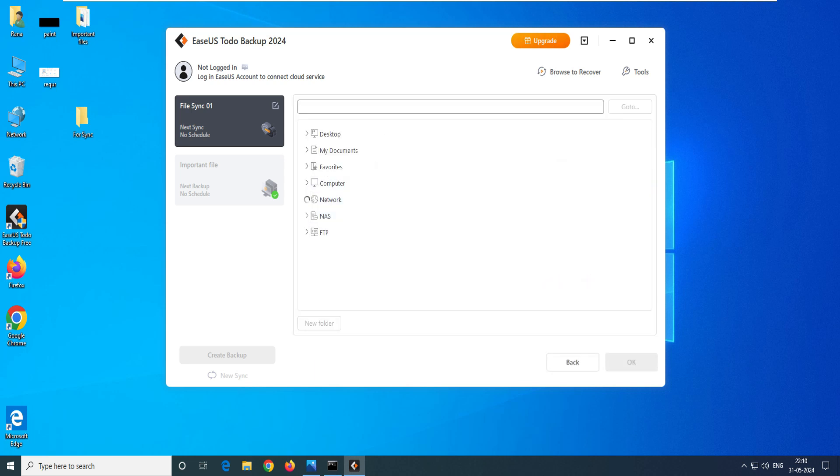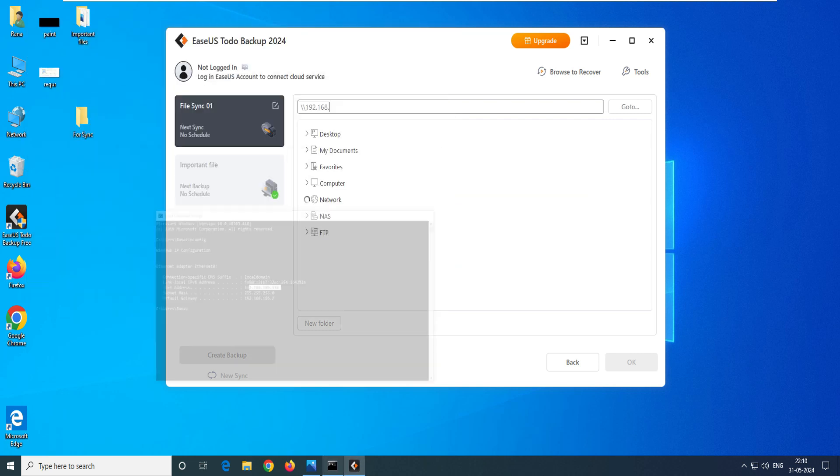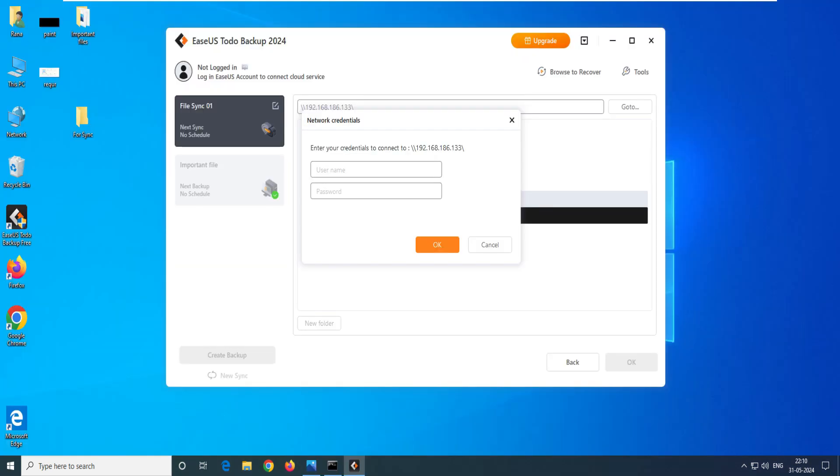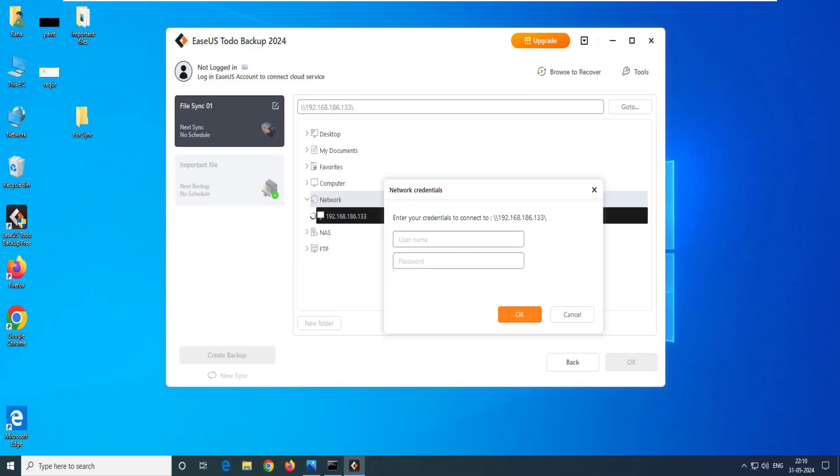Now it's time to select the path. Let's select the path here. It's asking about select the network. Let's click on the network here and see whether it is able to search or not. If not, I'll show you how to do that. What was the IP address? The IP address was 192.168.186.133 right?